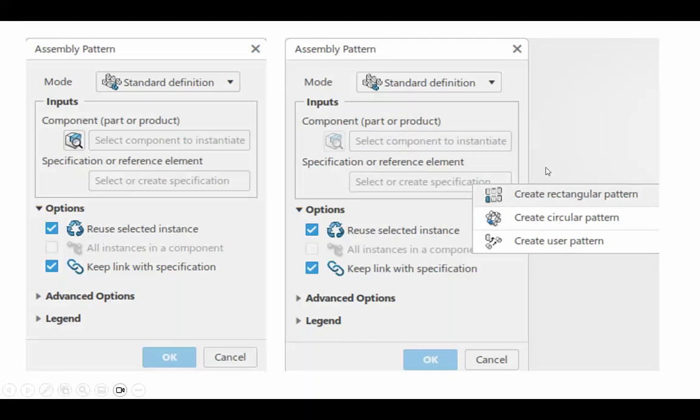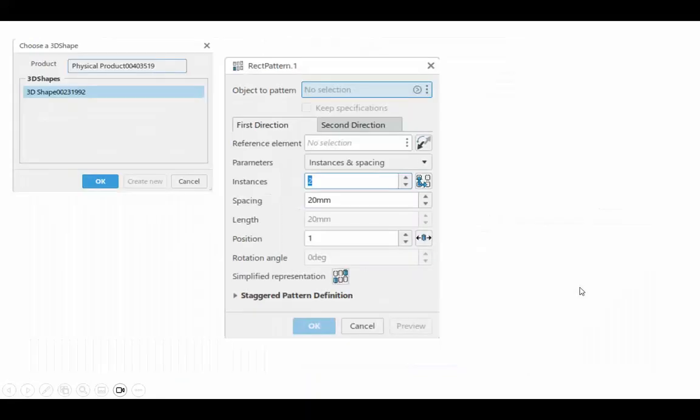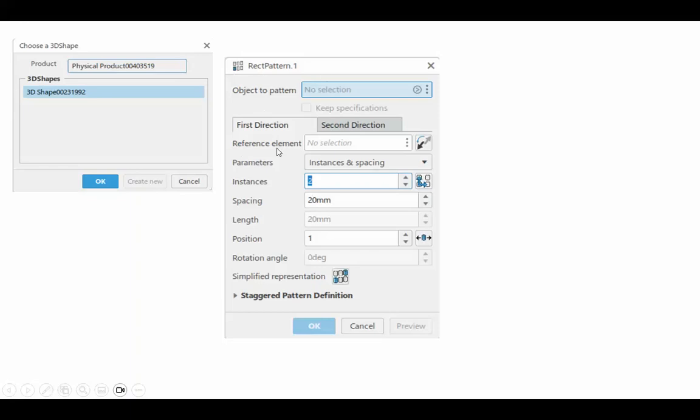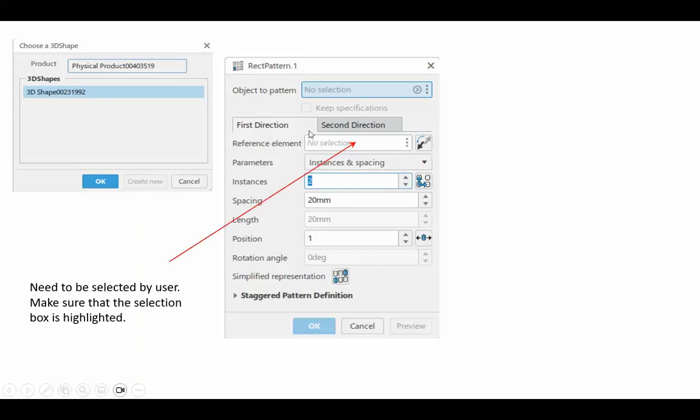When you do that, a dialog box shows up and you just say create it. When this dialog box opens up, first of all, these first direction and second direction tabs are not automatically picked by the computer, so you have to actually select it so that it's highlighted, and then you go and select the proper direction that you want.